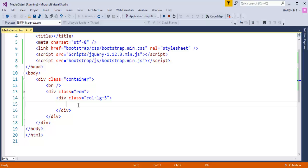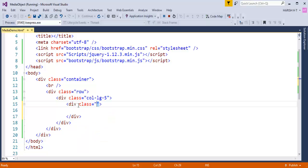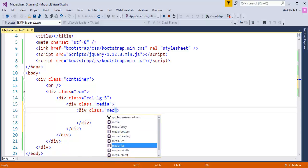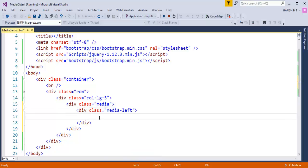I'm going to create a Bootstrap media object which consists of an image and some content. I'll take a div element and add a class called 'media' — this creates a default media object. Next, to place the image of the person questioning to the left, I'll take another div element and add a class called 'media-left'.